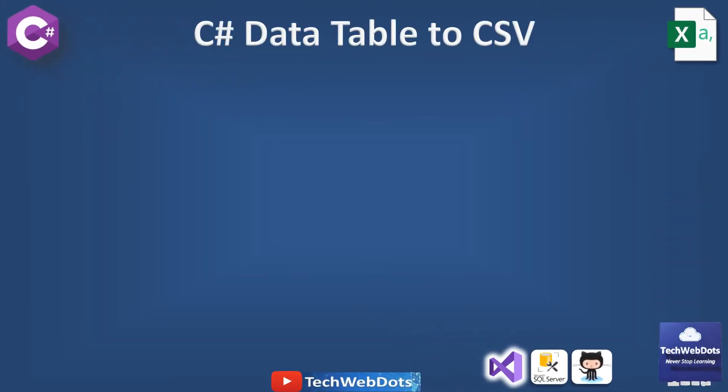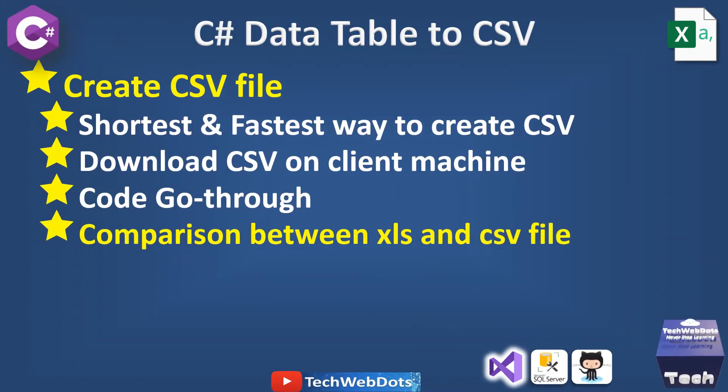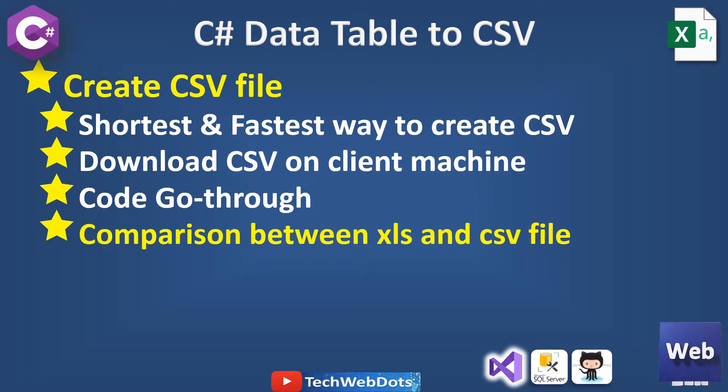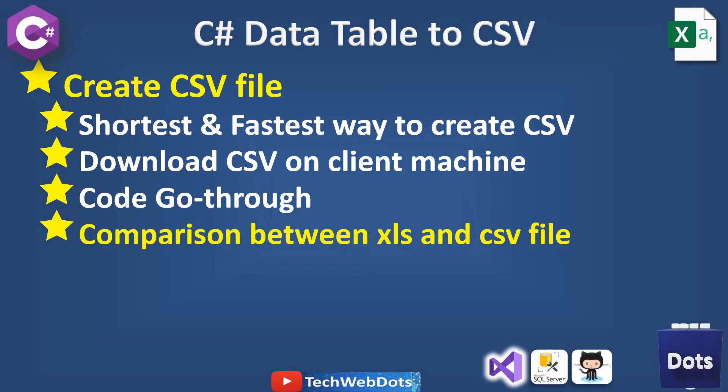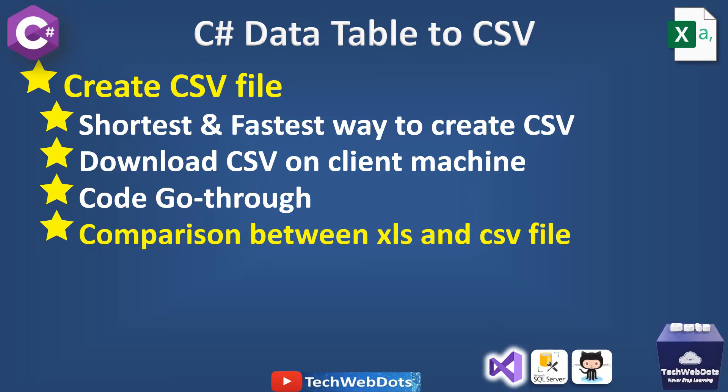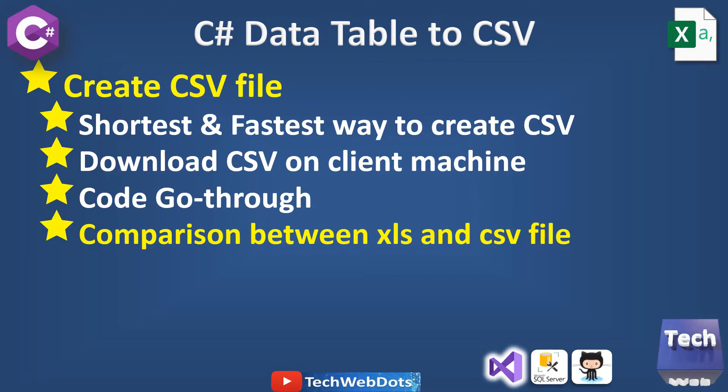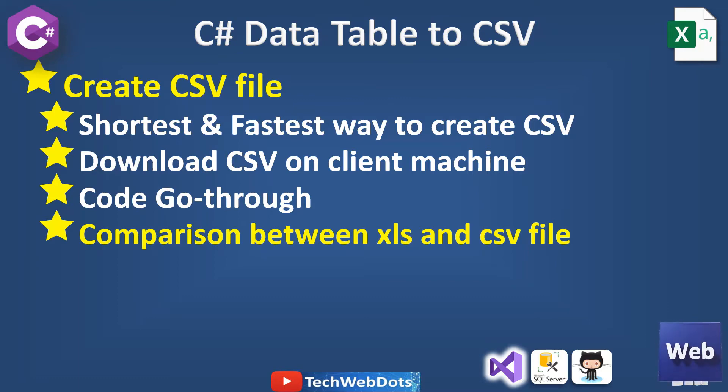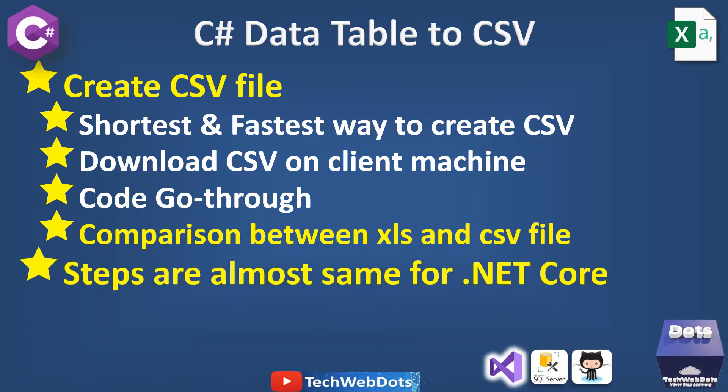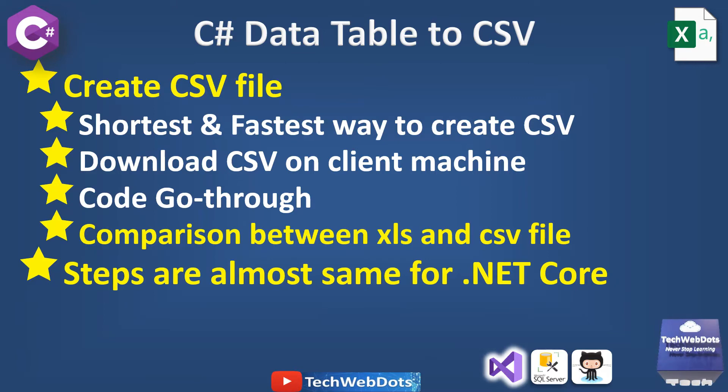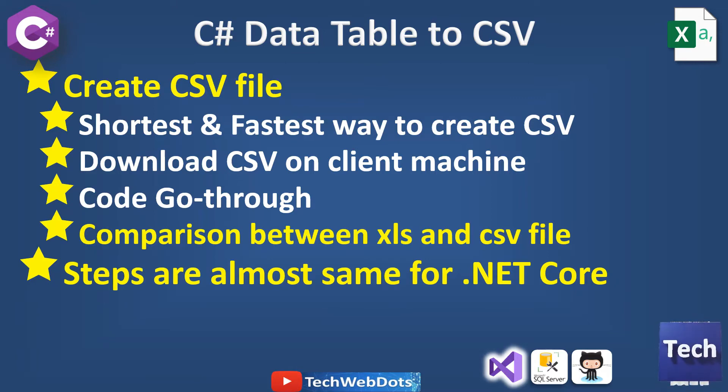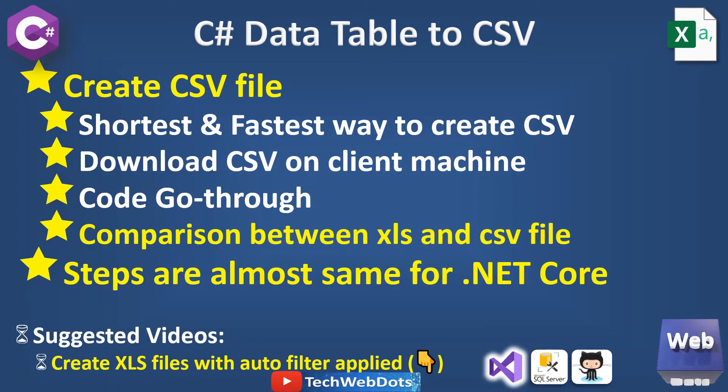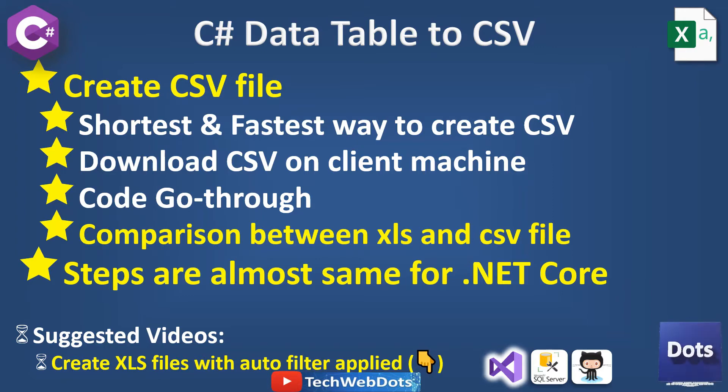The main points I'm going to cover today are: how to create a CSV file, what is the shortest and fastest way to create a CSV file, how to write code to download the CSV file on the client machine whether the request is coming from a browser or mobile device, I'll also go through the code required in Visual Studio, and I'll give you a brief introduction about the comparison between XLS file and CSV file. One important point: these steps are almost the same, you can use the same piece of code in .NET Core as well. I strongly suggest you watch the video already available in the description about how to create XLS files with auto filter.